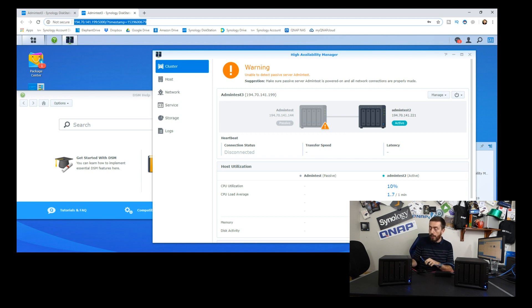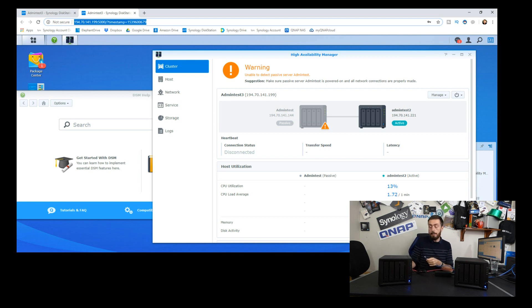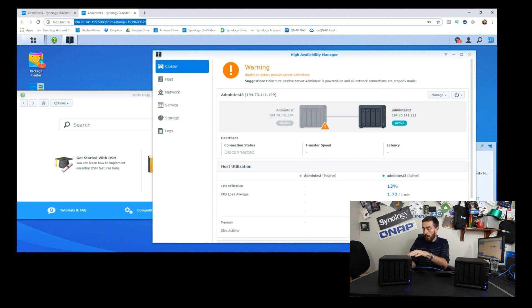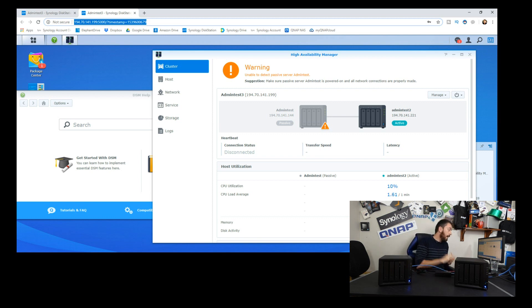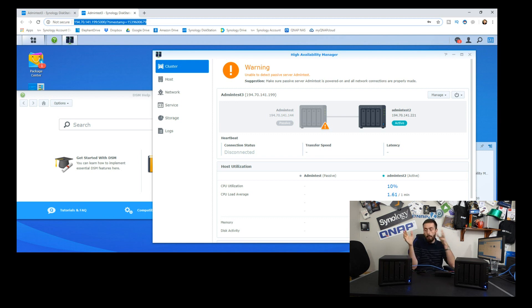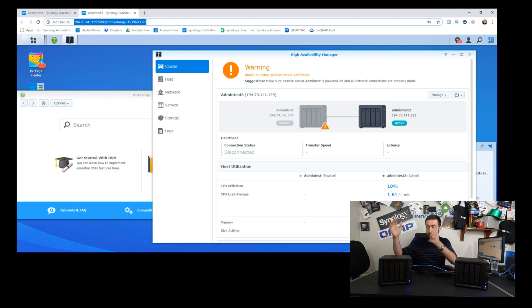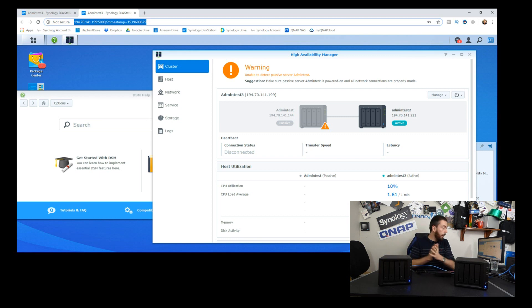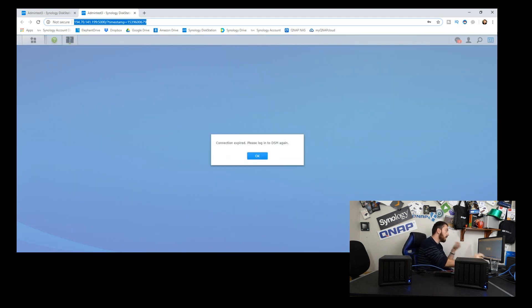I'm going to reconnect this NAS as if it has been found again. We're going to see what happens on our desktop, how long synchronization takes, and what exactly Synology does when we reintroduce the Synology in an SHA environment.